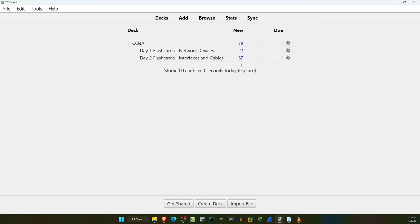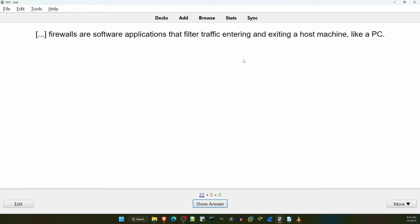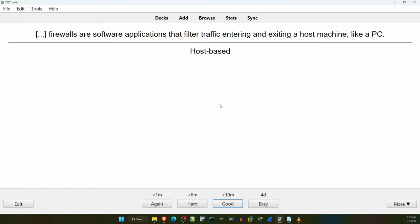If you want to review flashcards from all days of the course at once, you can click on the CCNA deck. But if you just want to review cards from a particular day, you can click on that particular deck. For this demonstration I'll just show the Day 1 cards. To review cards in a deck, click on the deck's name and then click on Study Now. Here's the first flashcard — the ellipses in square brackets is the information you have to remember. Think of the answer, and then click on Show Answer to check. If you got the answer wrong, you can click Again — Anki will show you the card again within 1 minute so you can try again.